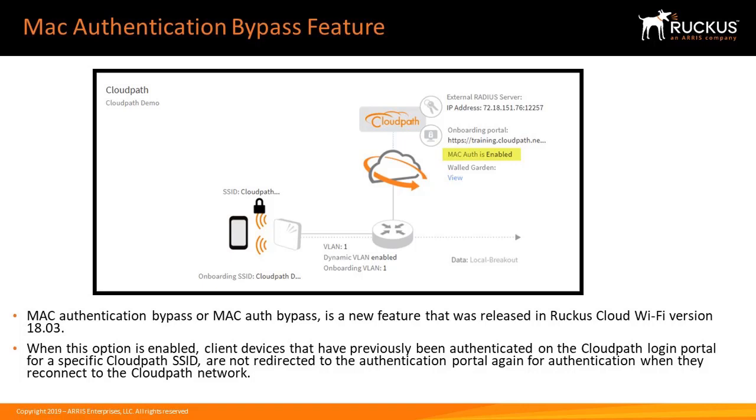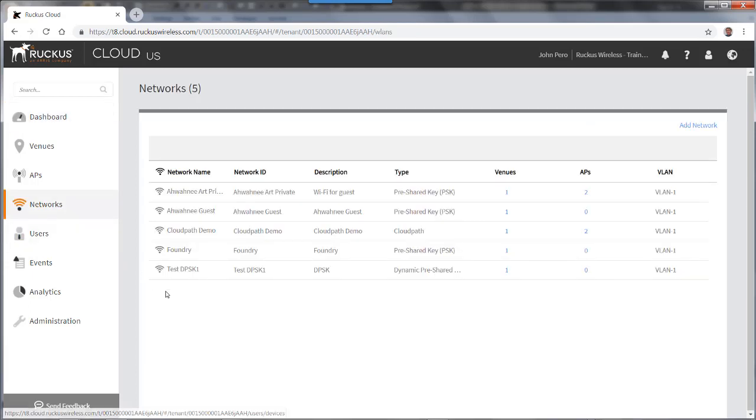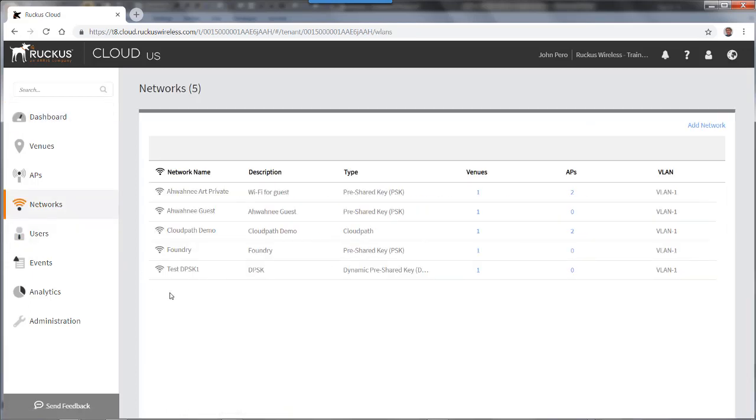This saves valuable time for users in an enterprise network environment such as an educational campus. From the dashboard I'll go to the networks menu and I have a CloudPath network and I'm going to click on that.